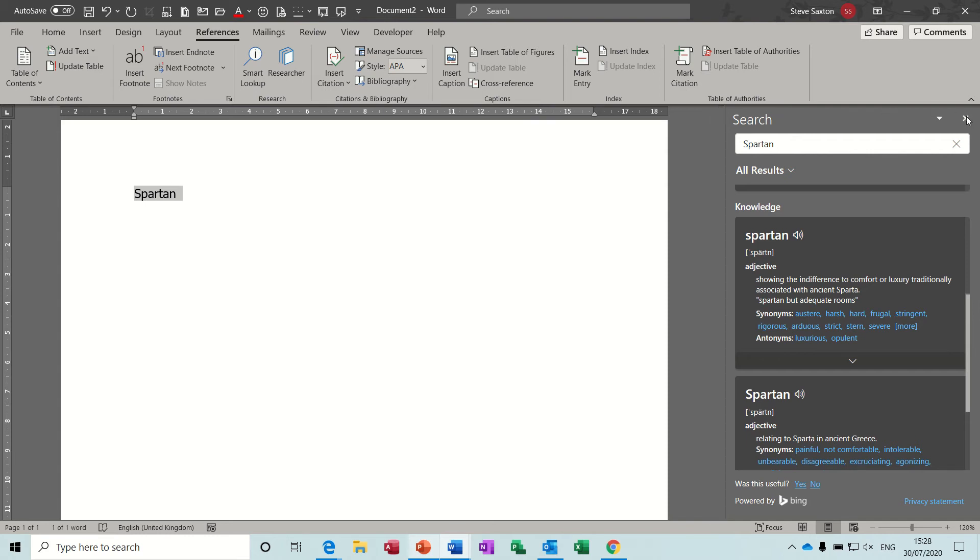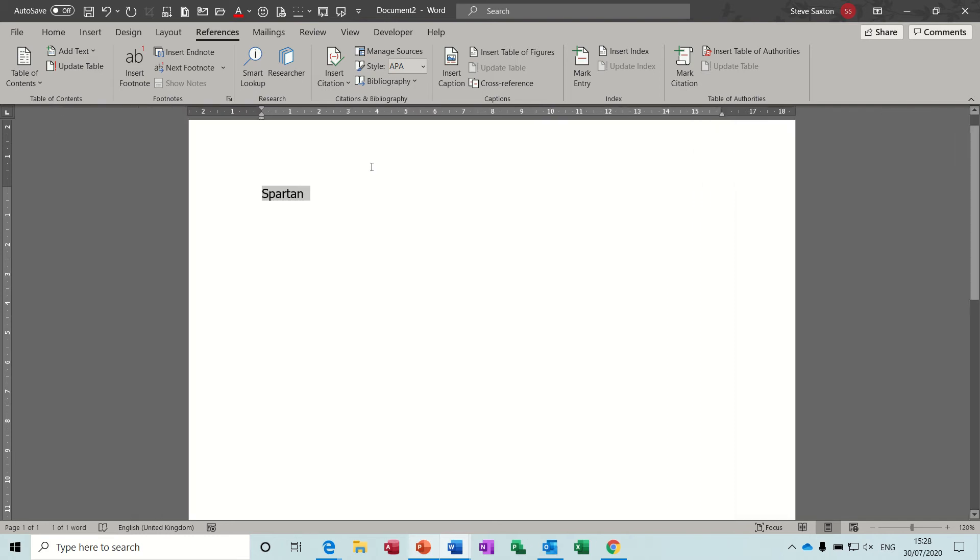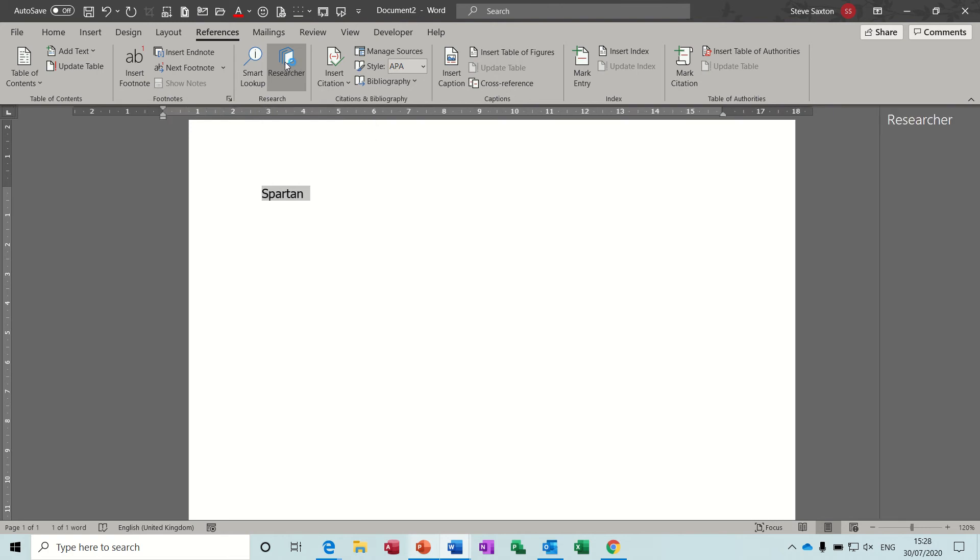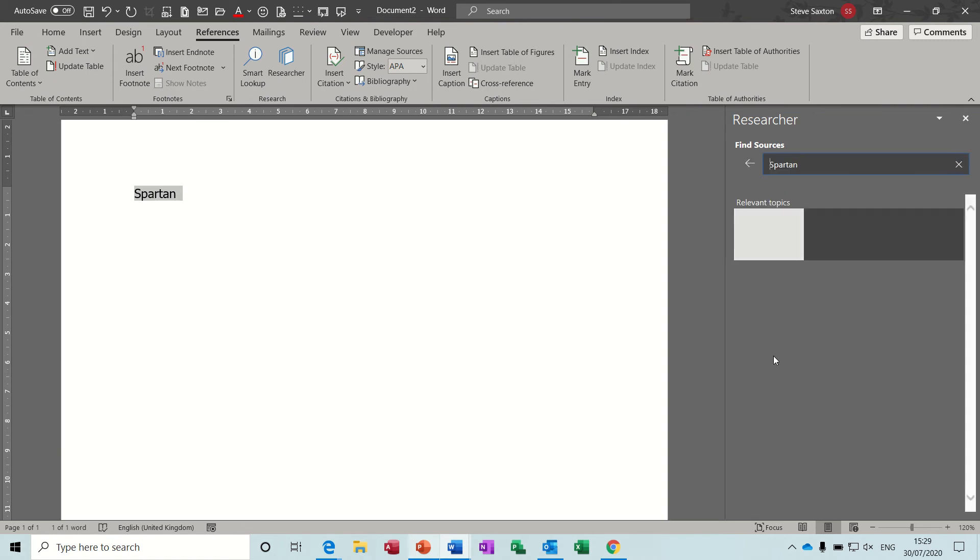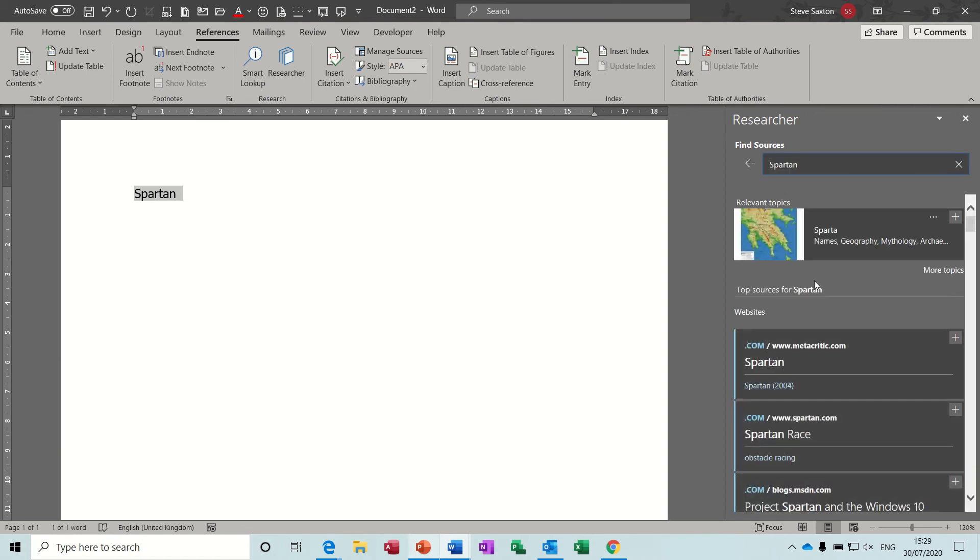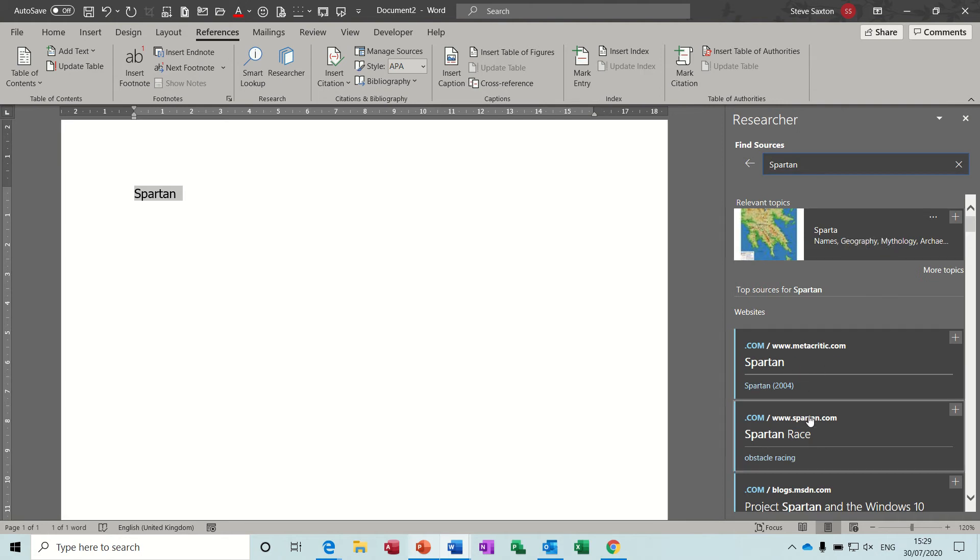So that's smart lookup. The one next to it is called researcher. If I click on that, it gives you this little feature. If I type spartan in there, it's going to come up. In this case it's coming up with Sparta in Greece, gives you similar sort of information and links to different websites that are relevant to spartan.